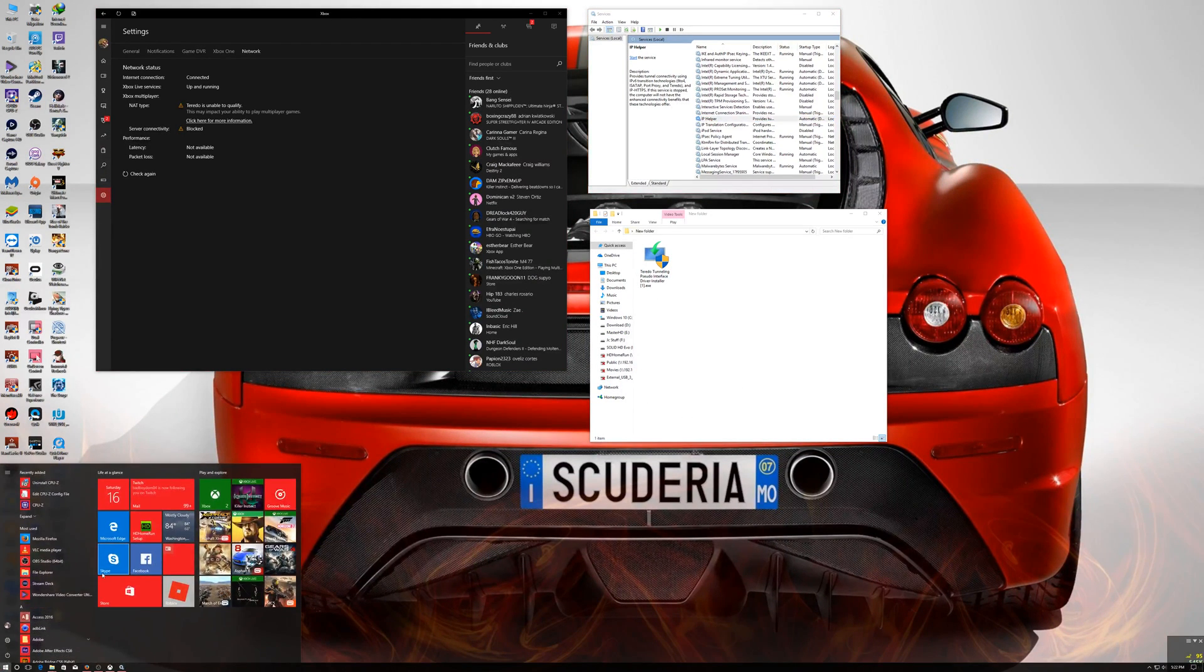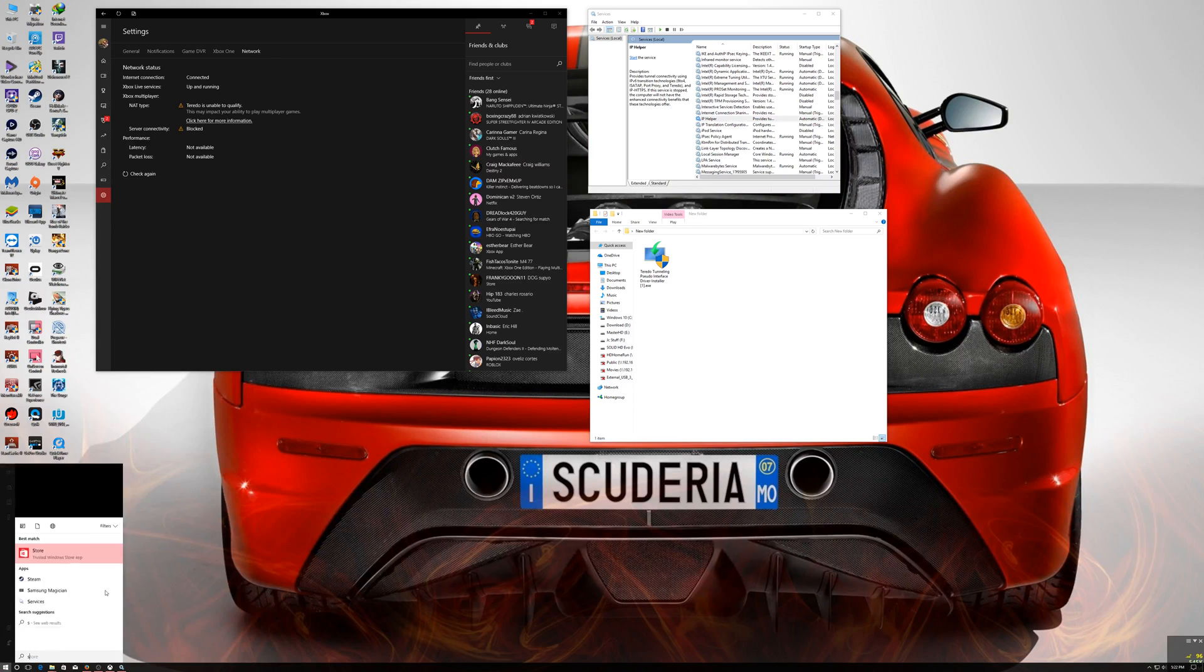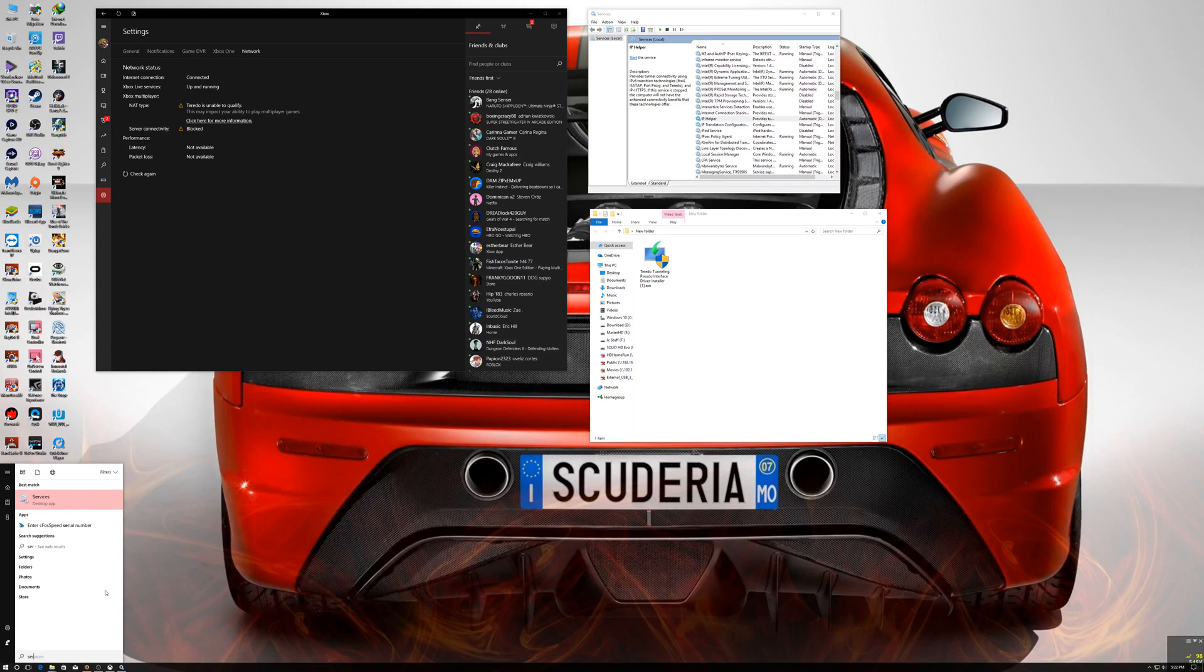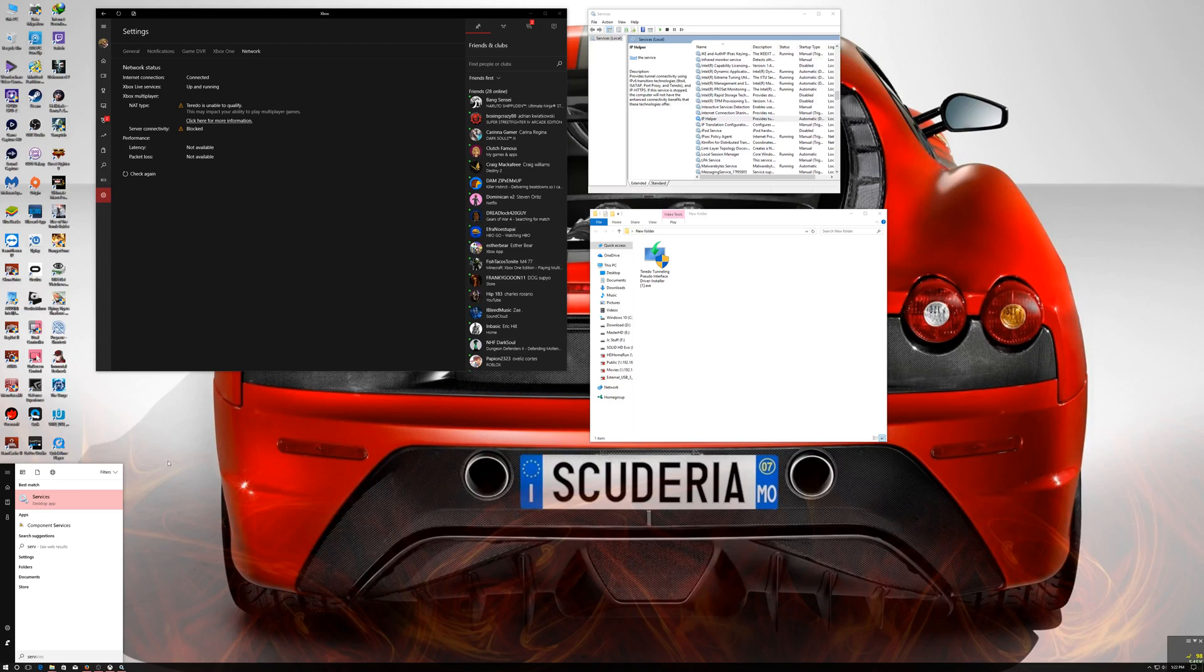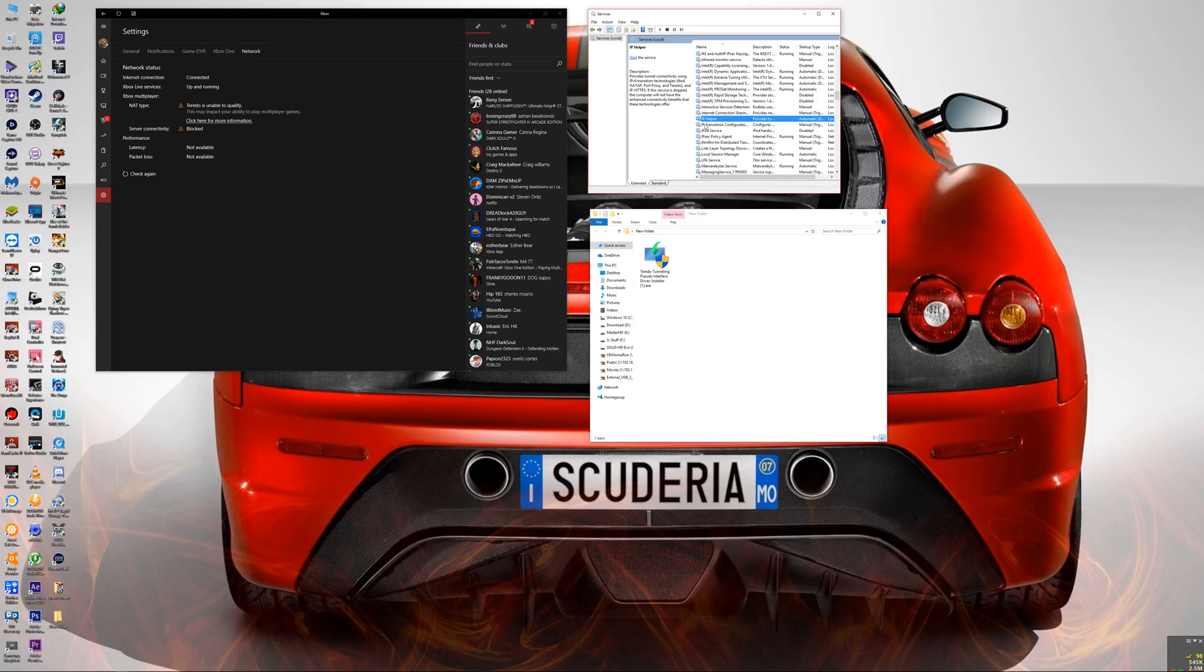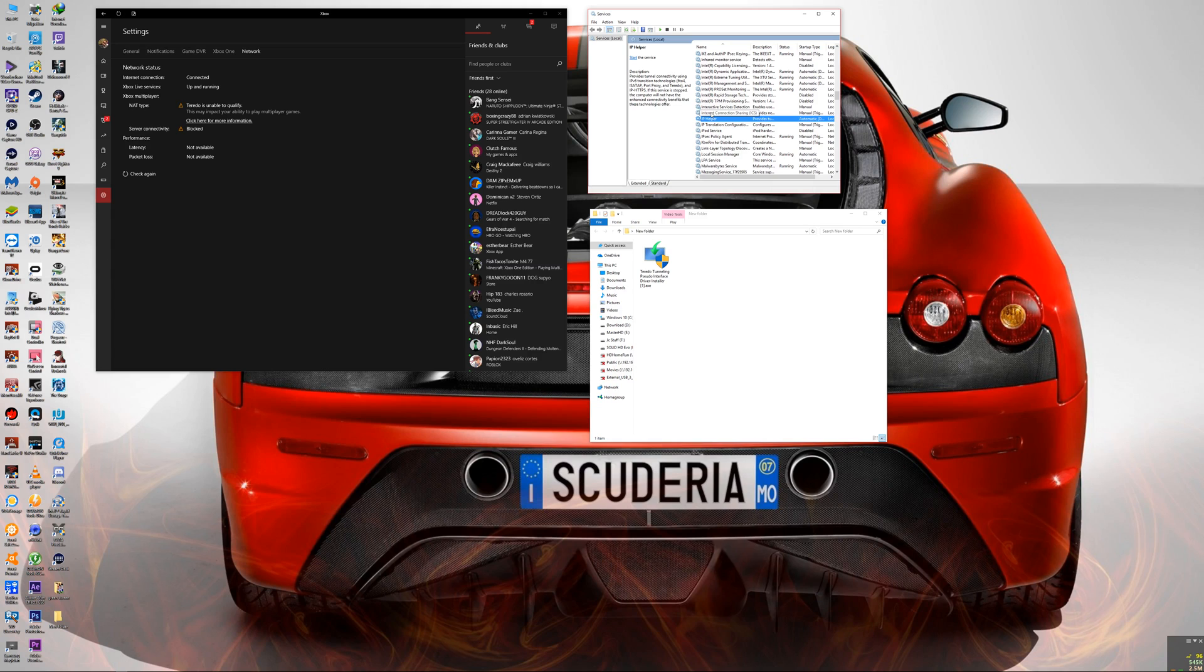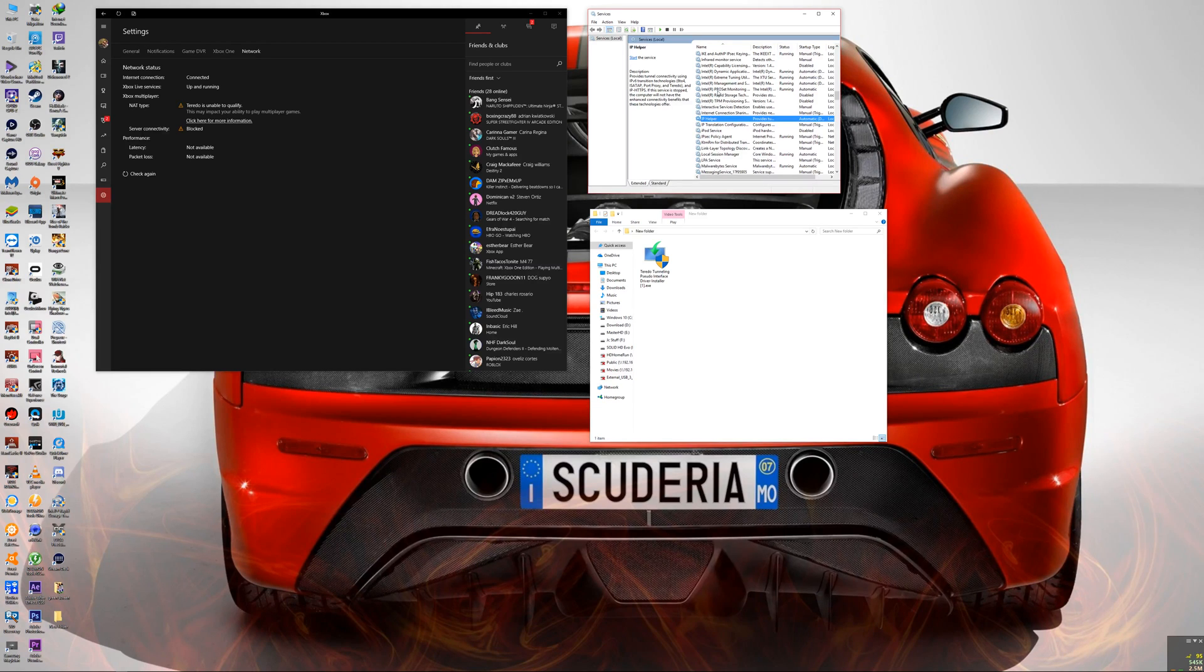So the first method is, you want to go to Services. Type 'services' over here on your computer, so type services, this will open. You want to look for IP Helper. Just type I and it'll automatically take you there.